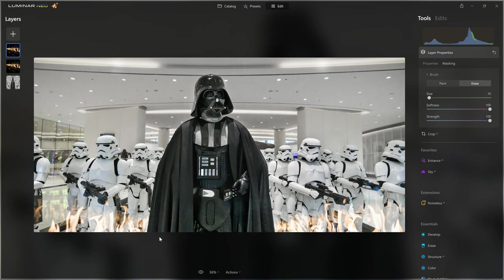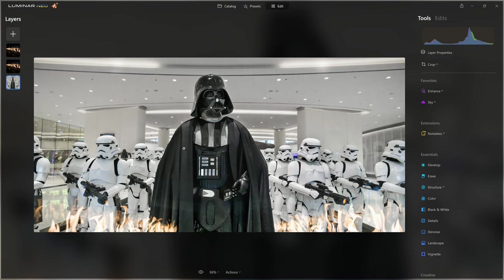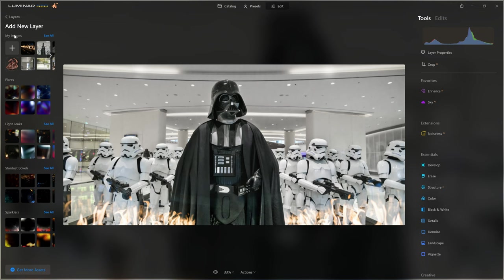Now we have some flames, but for a believable composite, you always want to ask yourself how the element you're introducing would interact with the other things in the scene. If we have orange flames around the stormtroopers and to the side of Vader, you'd expect a little bit of light reflection — the orangey flames lighting up the stormtroopers' legs with a little bit of orange, maybe even the undersides of the helmets. So how do we introduce some orange color? It involves adding another layer — a solid color.